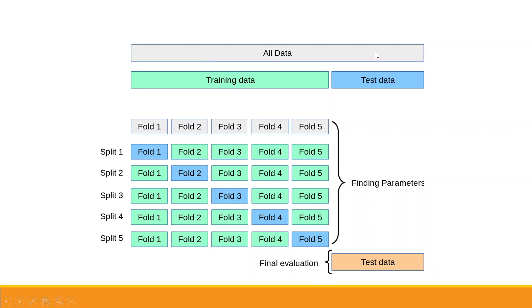All the data is divided into two parts: training data and test data. The data is divided into five folds — if we have 100 observations, each fold contains 20 instances. In the first iteration, fold one becomes the testing data and the remaining becomes training data. In the second iteration, fold two becomes testing data. This continues through each fold until we get the optimal parameters.